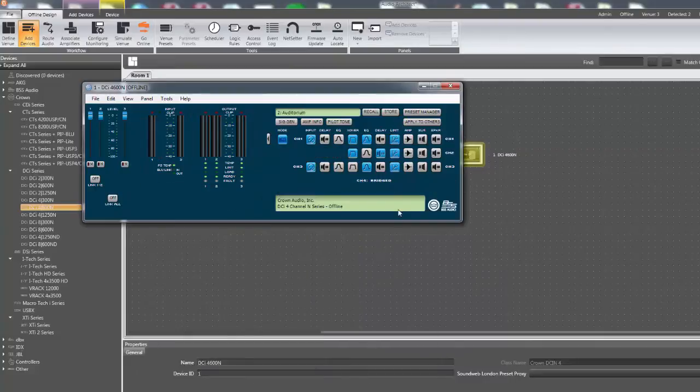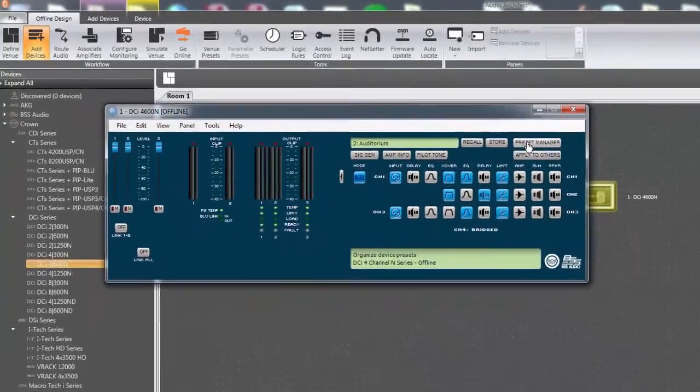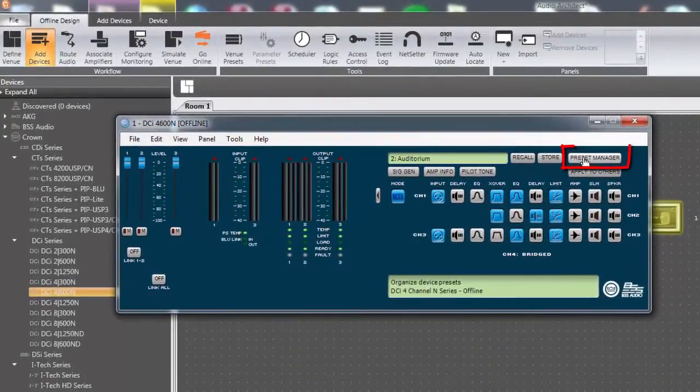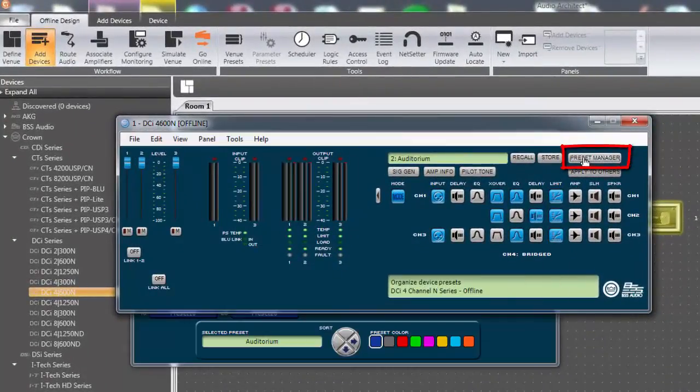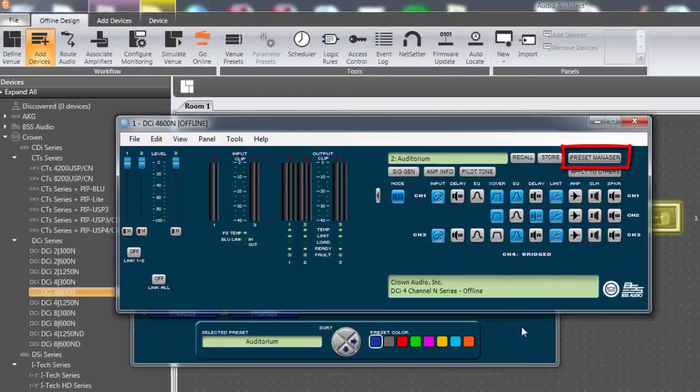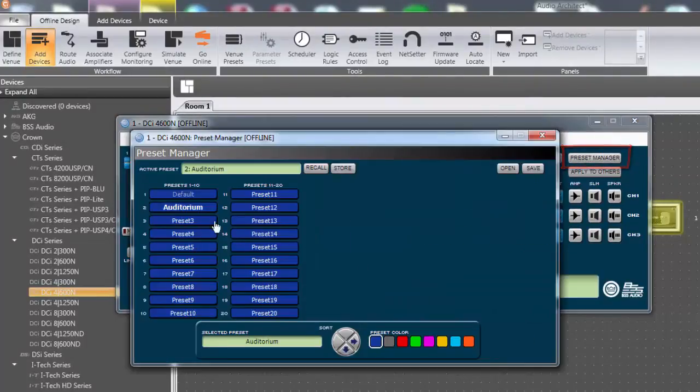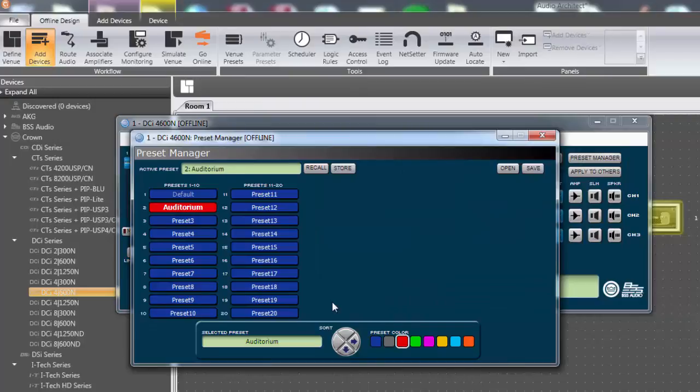All of these functions can also be performed while using the preset manager. The preset manager is a useful tool for storing, recalling, saving, and opening preset files. The preset manager can also reorder any of the 19 user adjustable presets.